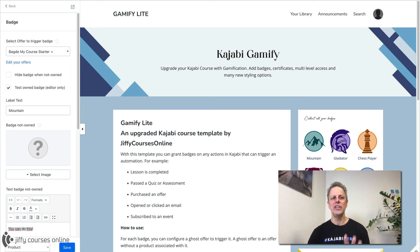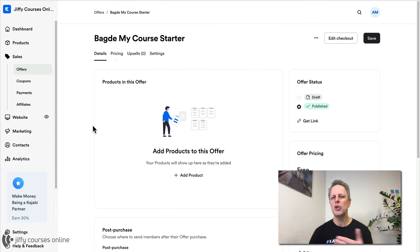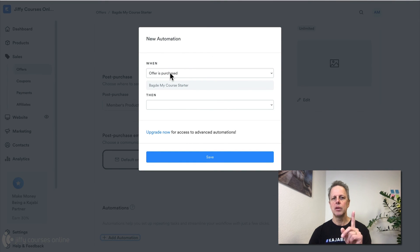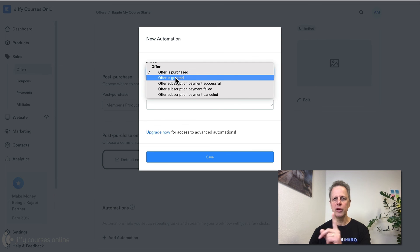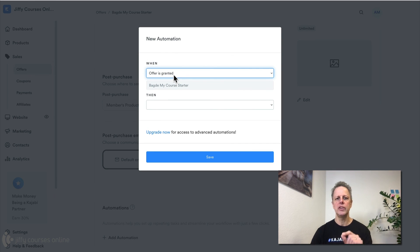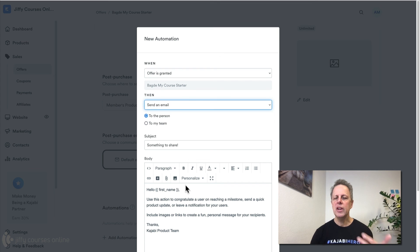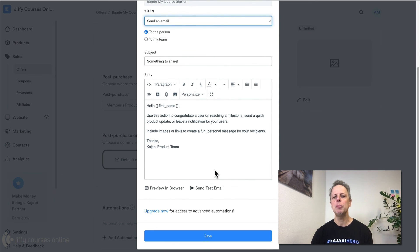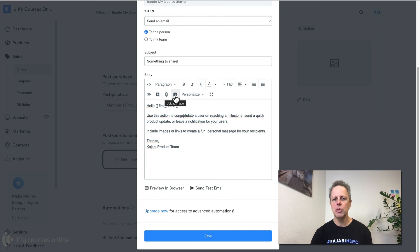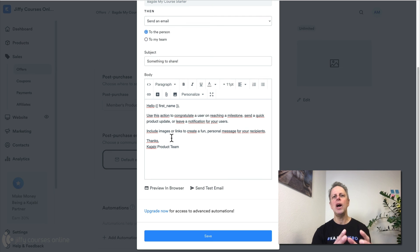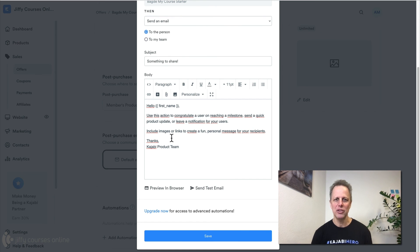Another thing: when you go back to your offers, at the bottom of the ghost offer you can add an automation. When the offer is granted — make sure to select when the offer is granted, not purchased, since you grant it somewhere else — then send an email. In this email you can say: you did wonderful, you earned this batch. You can add the batch image to your email so they already see the batch in their inbox. You can add the link back to your course and they will get back and see the new batch in their course.